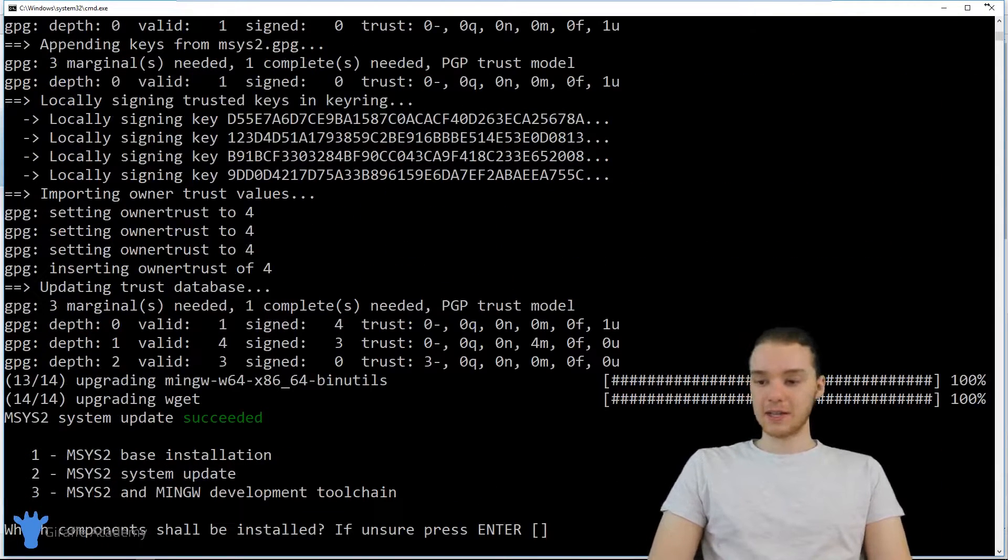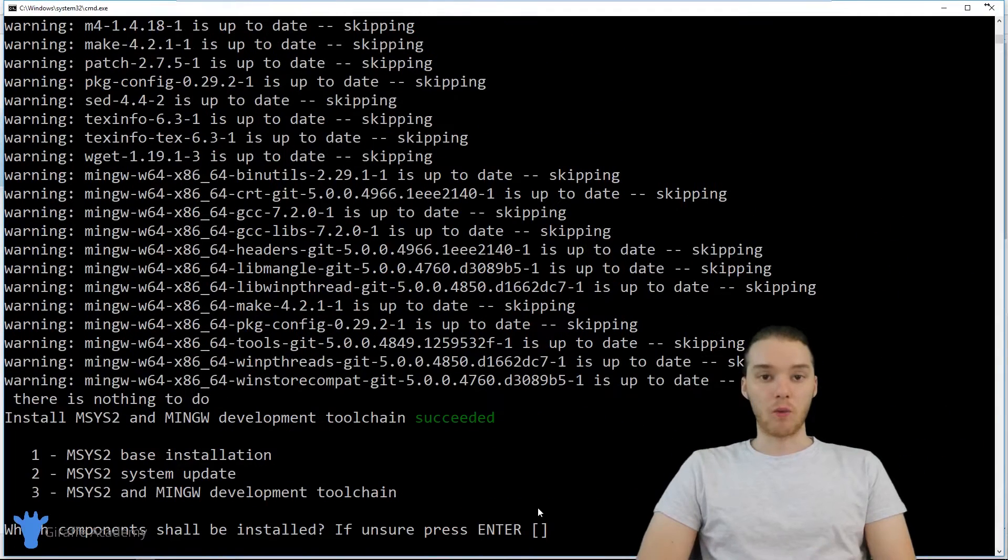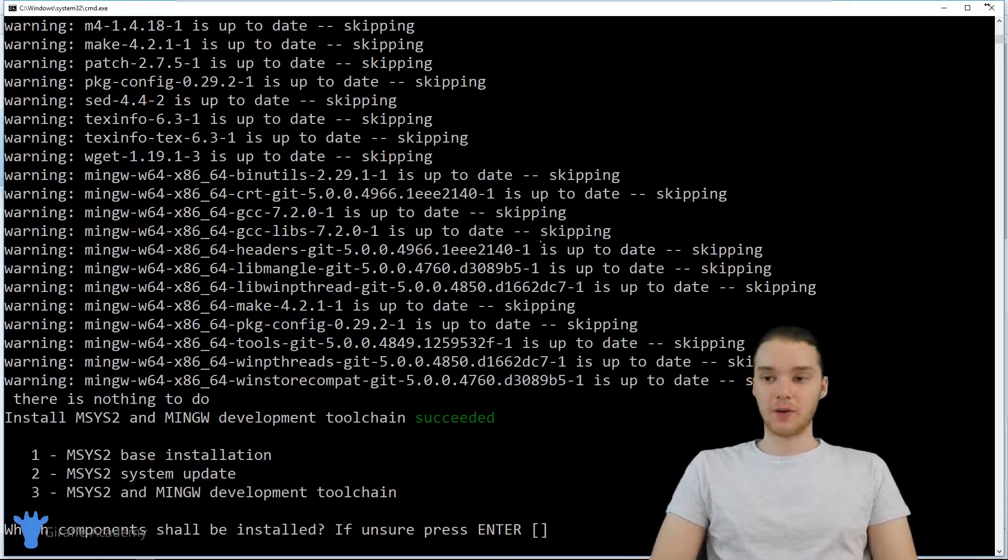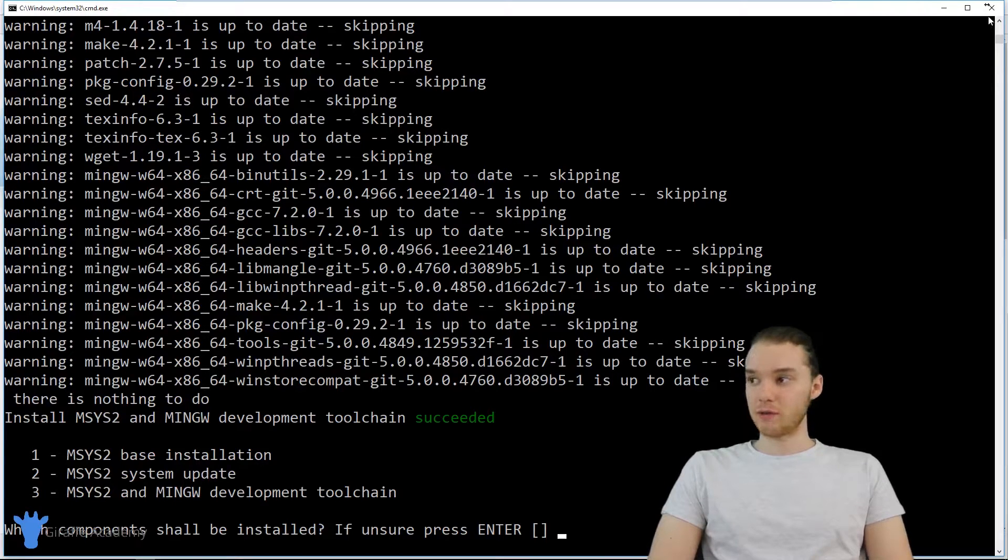And finally, I just want to click this third option. So I'm going to type in three, and we'll run that. Alright, once you've run all three of those installers, then we're officially done with installing Ruby on our computer.